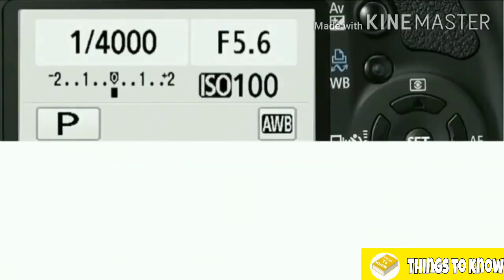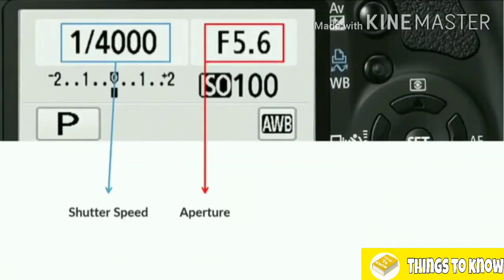We now know where our shutter speeds and apertures are located on our cameras, and what they do. Shutter speed controls motion in our photography; aperture controls the depth of field. But these also control how long the light enters the camera and the amount of light that enters the camera.